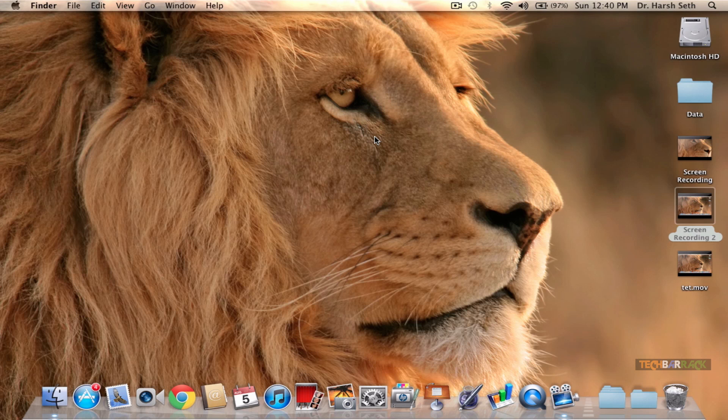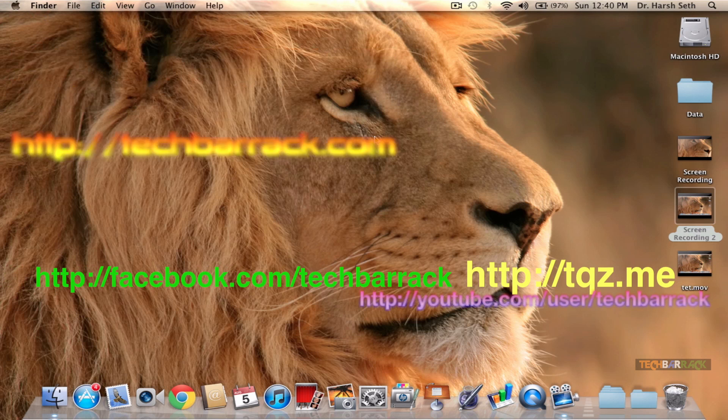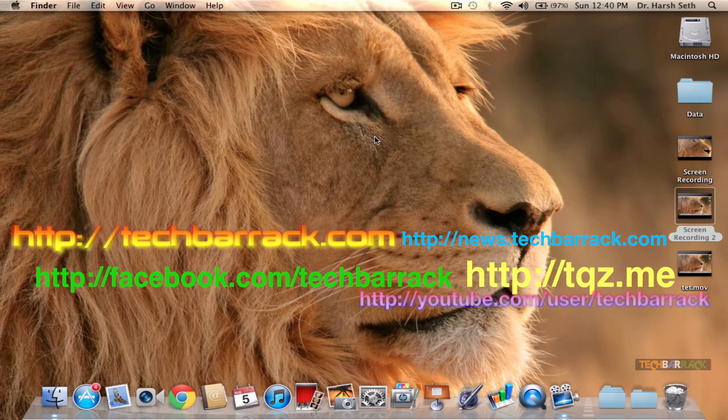Mac screen recording overall is one of the most awesome features of Mac, so go ahead and try it out. I hope you like this video. Please rate, comment, subscribe, and visit techbarrack.com and also visit the links on your screen.